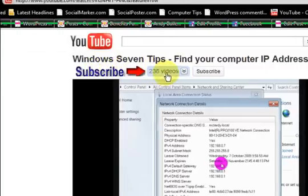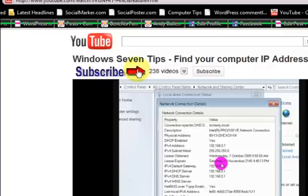And also click here and there's 238 other videos.